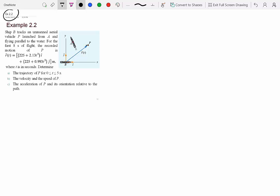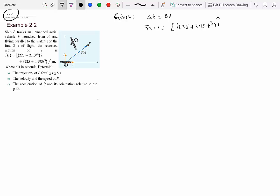Let's read this problem: Ship B tracks an unmanned aerial vehicle P launched from A, flying parallel to the water. For the first 8 seconds of flight, the recorded motion of P is given. So given is delta T as 8 seconds, and the position of P is given as x = 225 + 2.15t³ and y = 225 + 0.993t³, in meters, where t is in seconds. We need to determine: (a) the trajectory of P for 0 to 8 seconds, (b) the velocity and speed of P, (c) the acceleration of P, and (d) its orientation relative to the path.